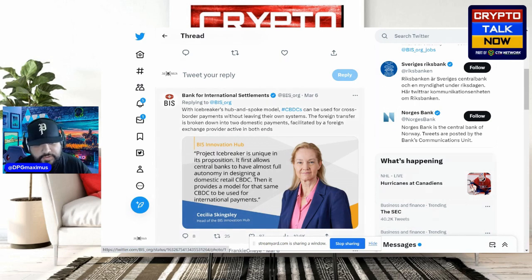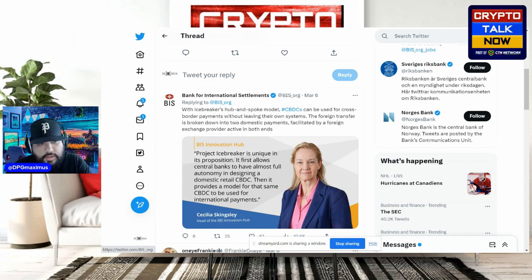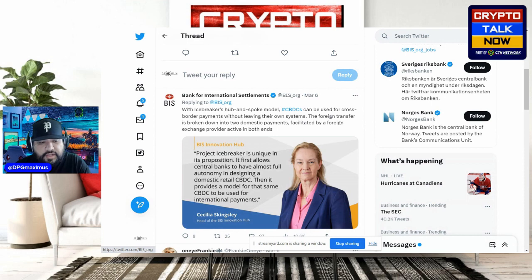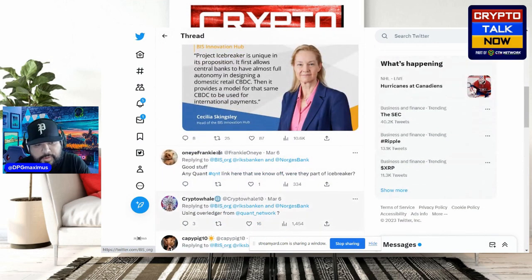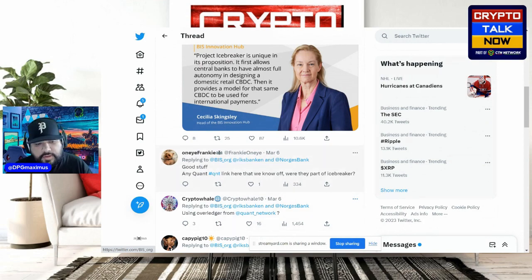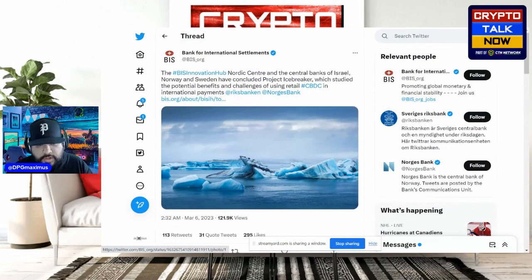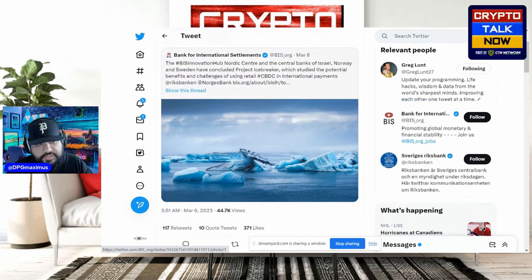That quote comes from Cecilia Skinsley, who is the head of the Bank of International Settlements Innovation Hub. She states: 'Project Icebreaker is unique in its proposition — it first allows central banks to have almost full autonomy in designing a domestic retail CBDC, then it provides a model for the same CBDC to be used in international payments.' One of our community members, Frankie, responded asking about a Quant link.